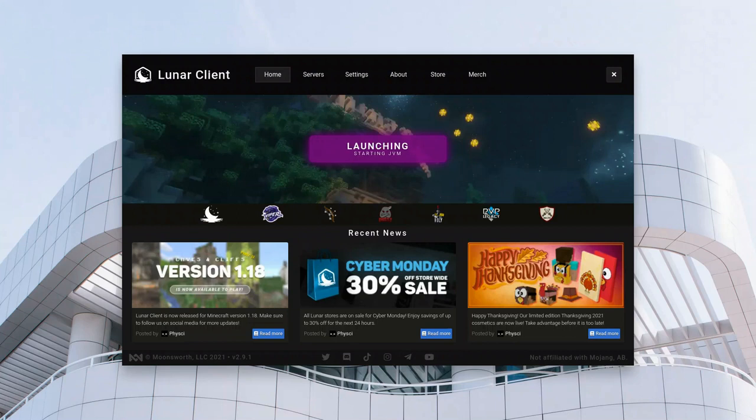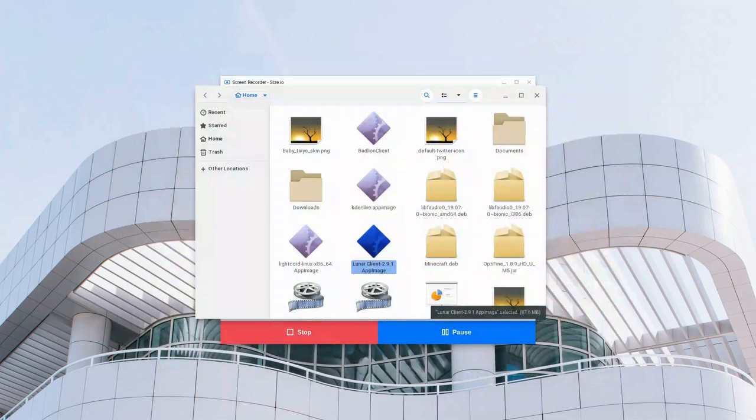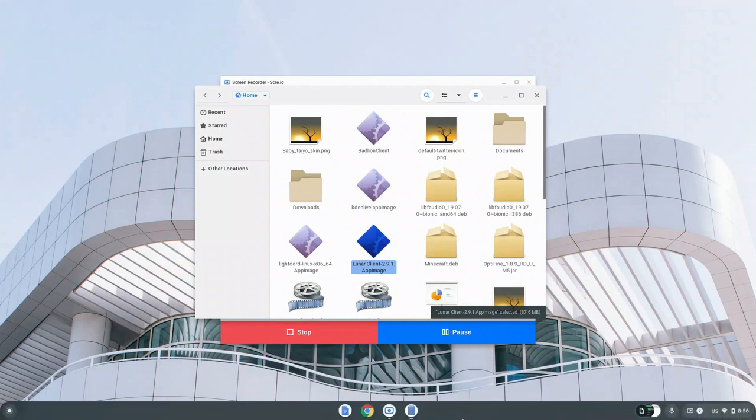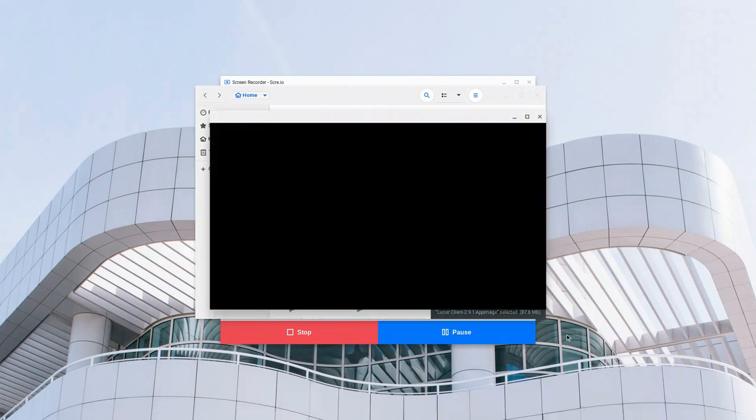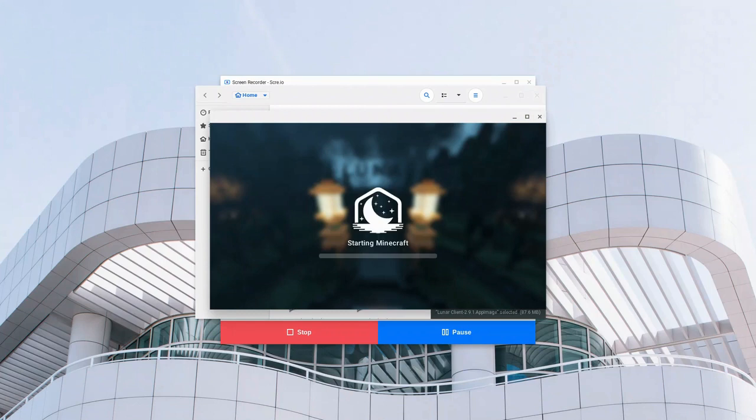Now that Lunar Client has launched for you, it's going to show the launcher window. That was the launcher. Now we have the application open. And it's going to be starting Minecraft. This is going to take a while because of the loading. So I'll also speed this up too.